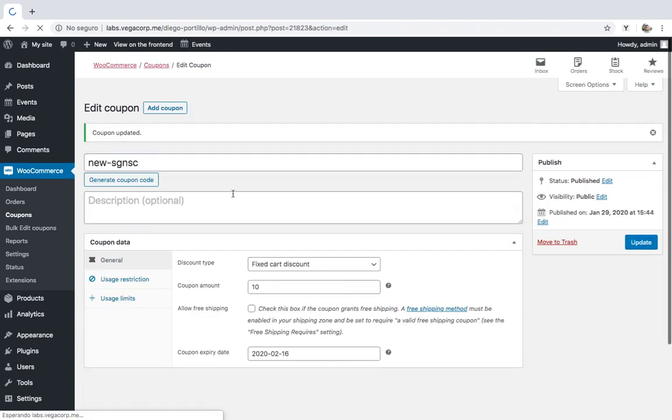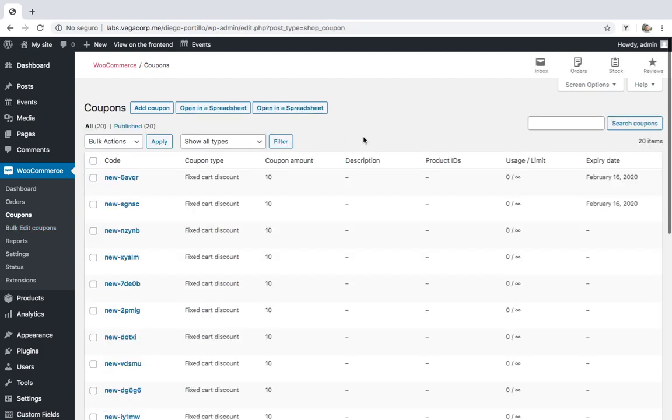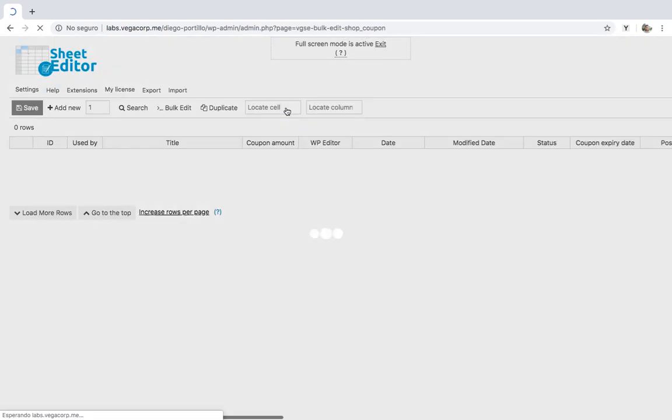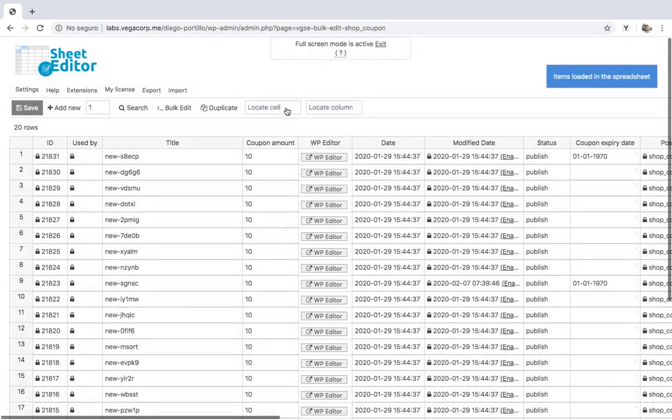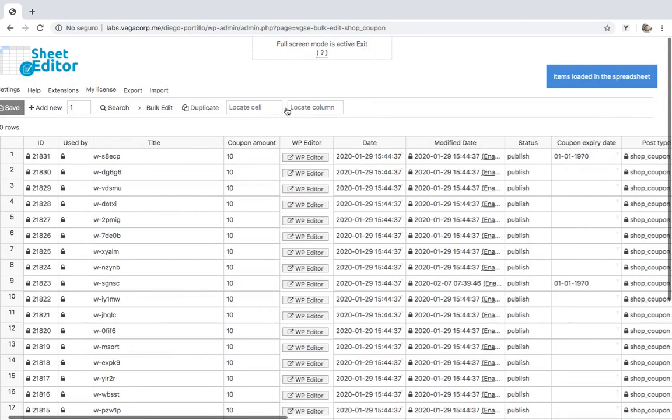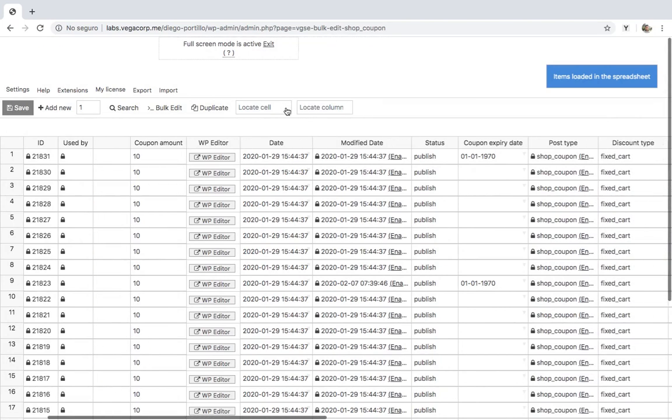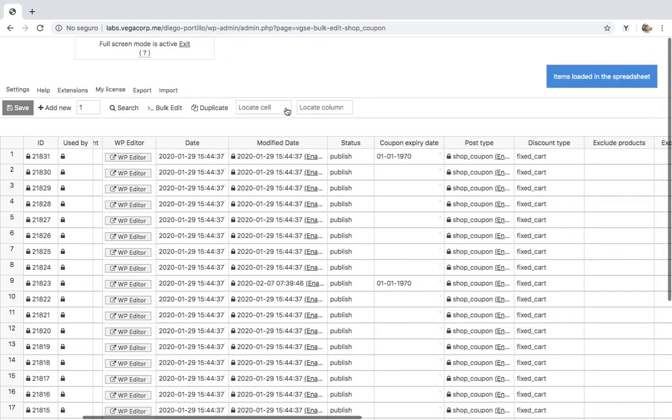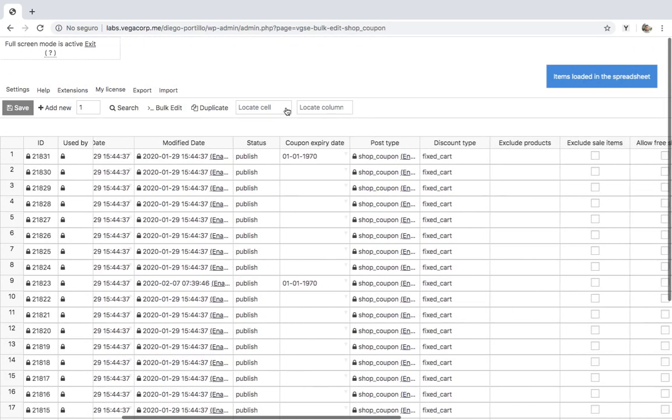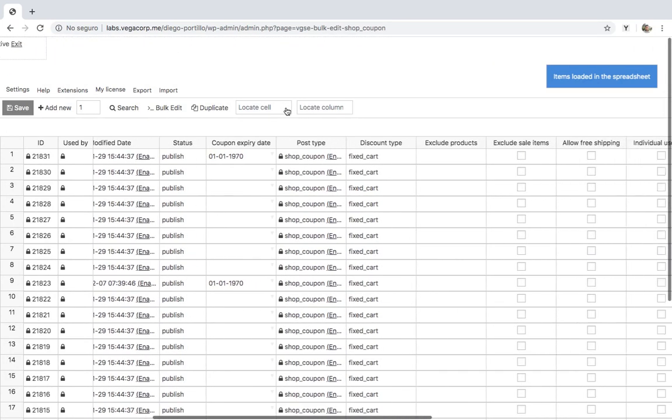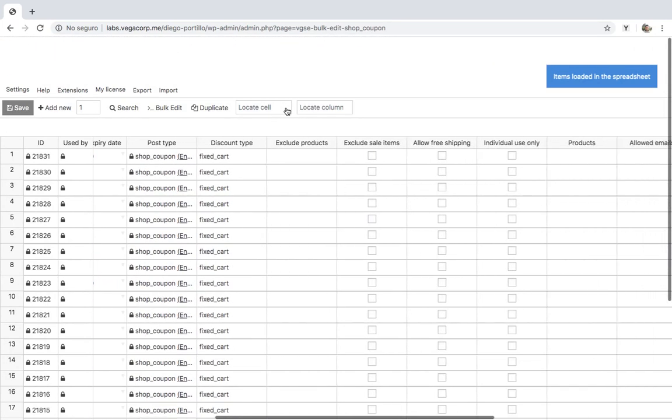That's why in this video we'll show you a great solution to that dilemma. We'll show you how to bulk edit coupons using a spreadsheet bulk editor. We're talking about the WooCommerce coupon spreadsheet plugin, which displays all your coupons on a spreadsheet where you can edit any of their values as you do in Excel or Google Sheets.